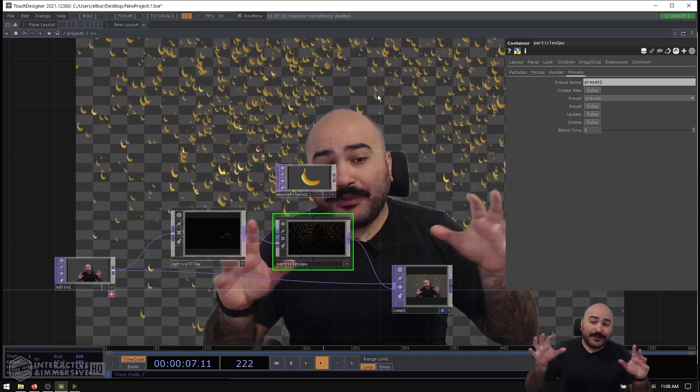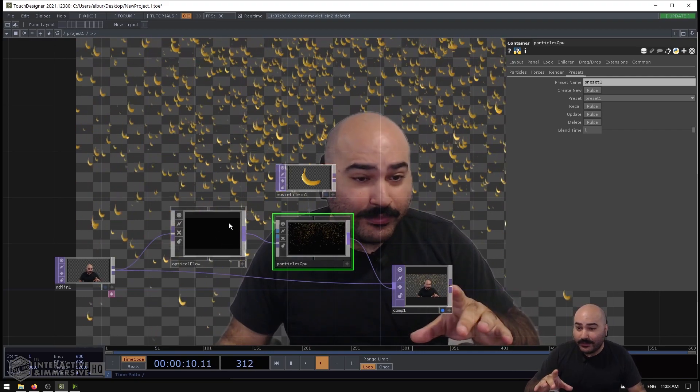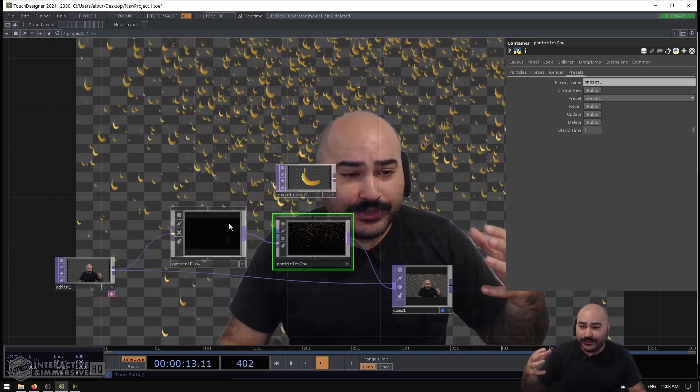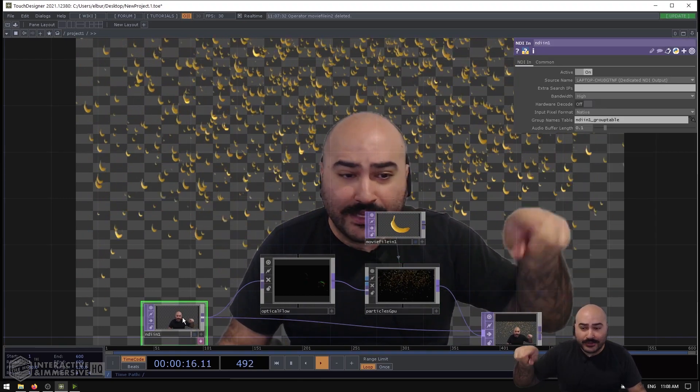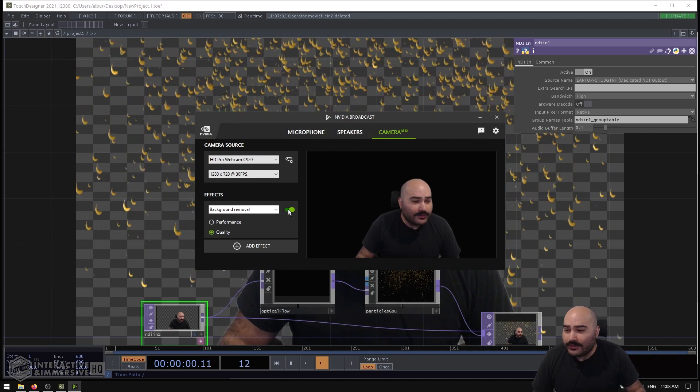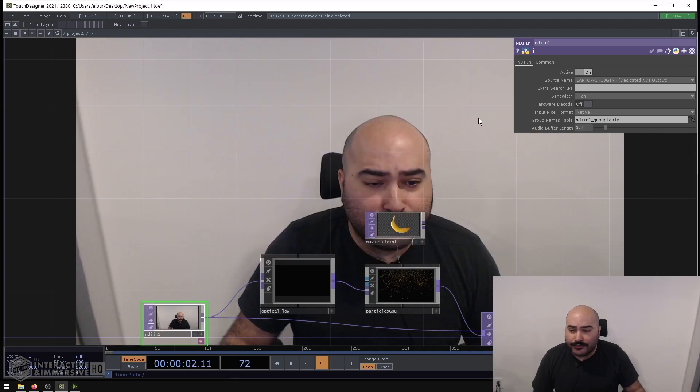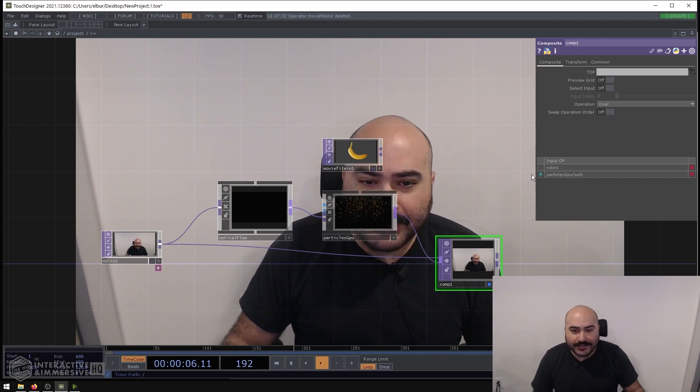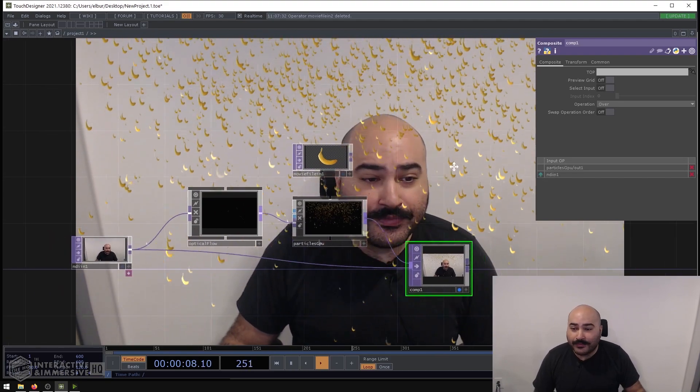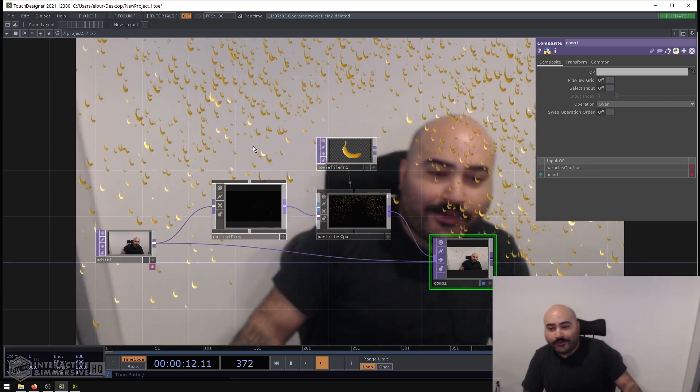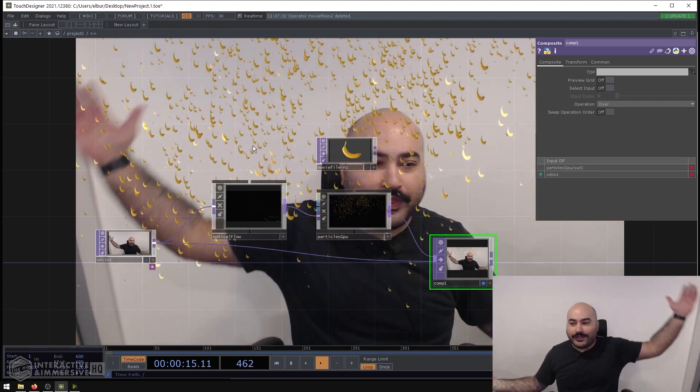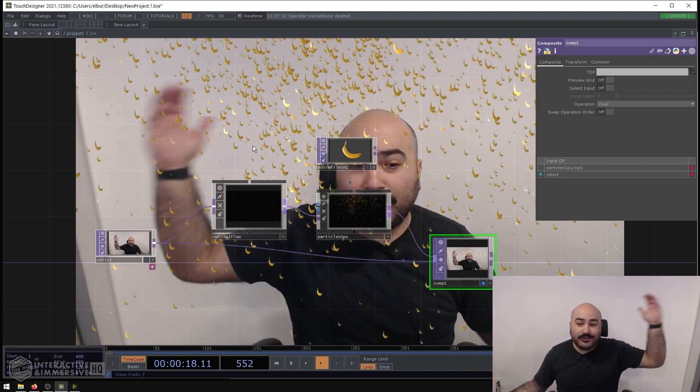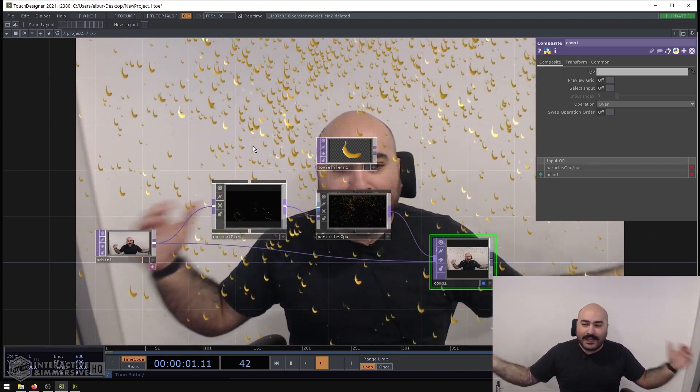Now like I said, one of the really great things about this optical flow is how easy it is to set up but also how versatile it is with different kinds of inputs. So as I was saying, right now I have my keying turned on, but if I go into my NVIDIA Broadcast app, turn off my background removal just temporarily—let's rearrange our composite here so that we can see our particles—this effect even works without any keying or background removal just because it's actually working on the differences between the frames.